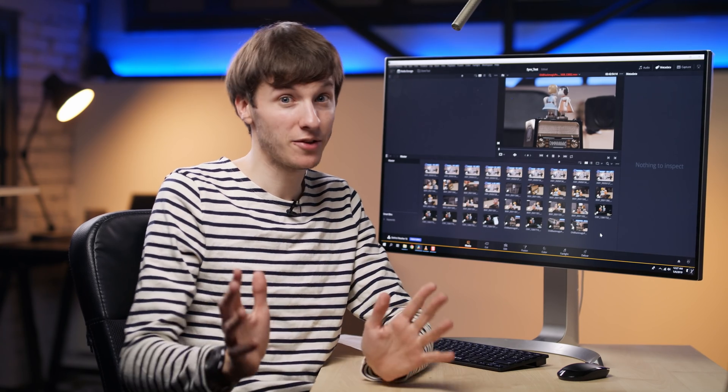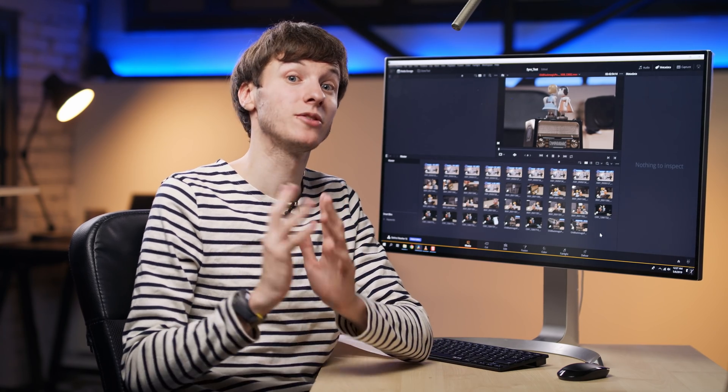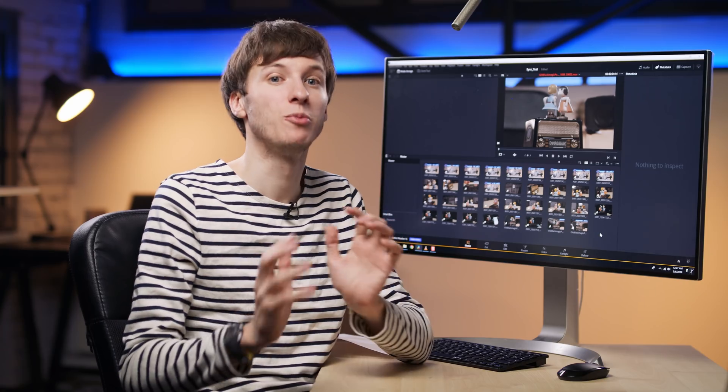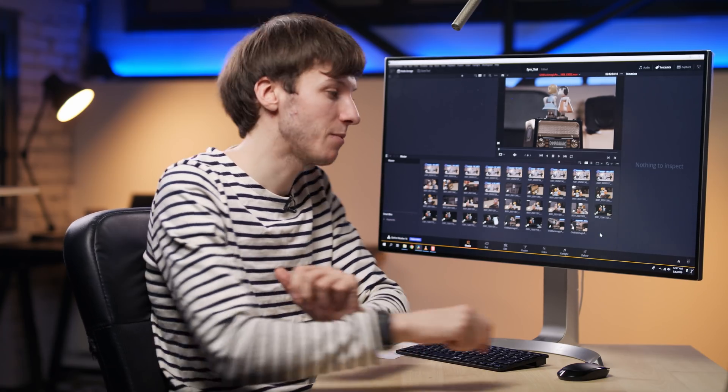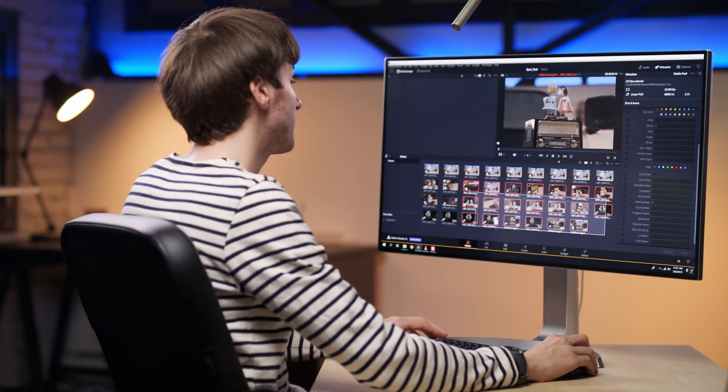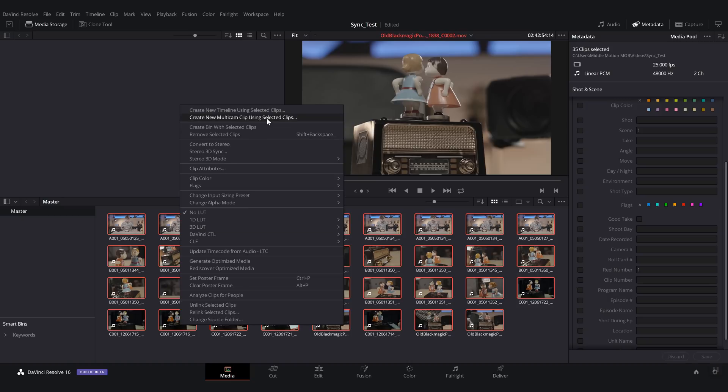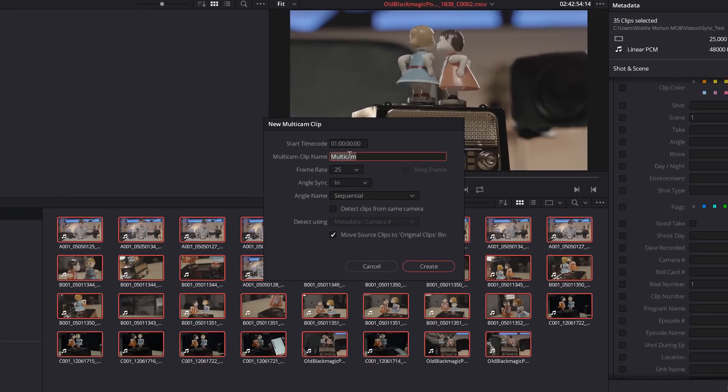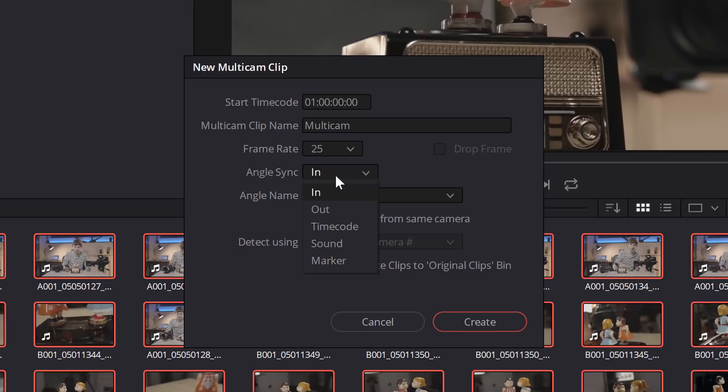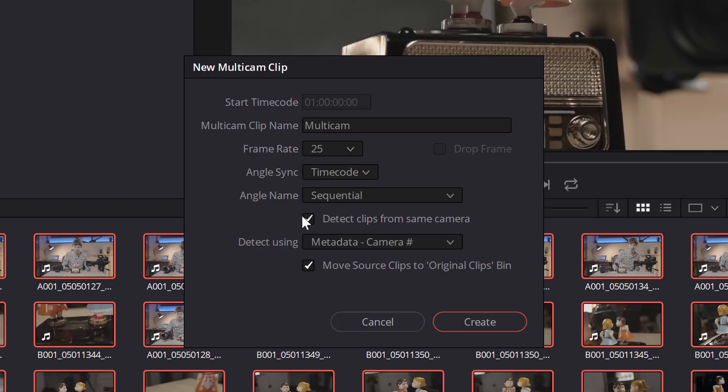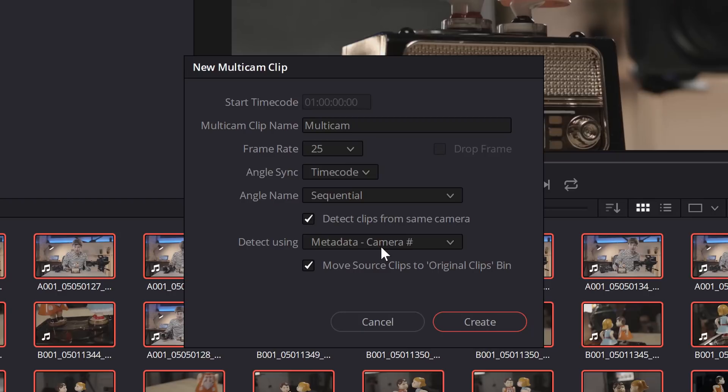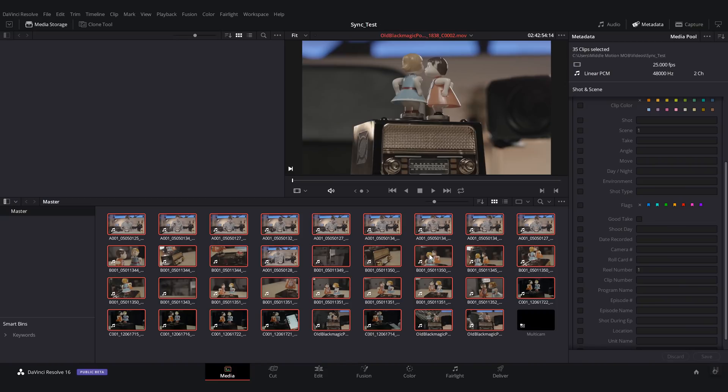Now that we're ready to go, we're going to create a new multicam clip. In order to do so, you select all of your clips, you right click, create new multicam clips using selected clips. Angle sync, you're going to select timecode, and we are going to detect the clips from the same camera. And here it uses the camera ID that we set previously to separate the different cameras. So this is why it was very important to have a different ID for different cameras. And then we're going to create the multicam clip.